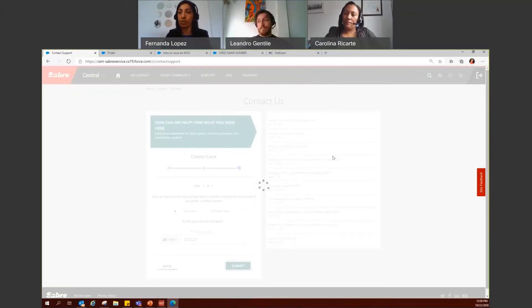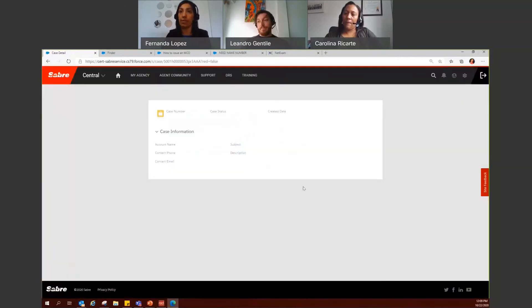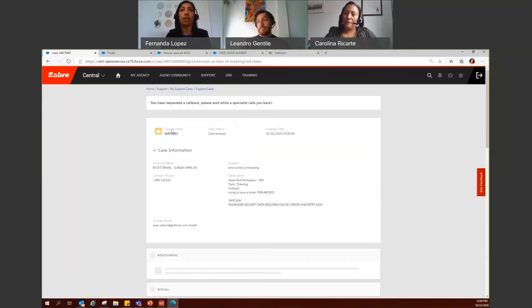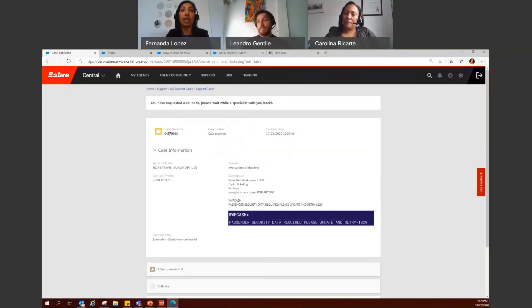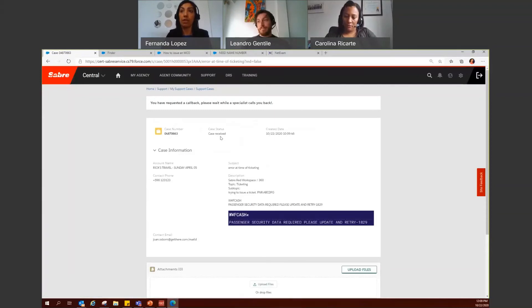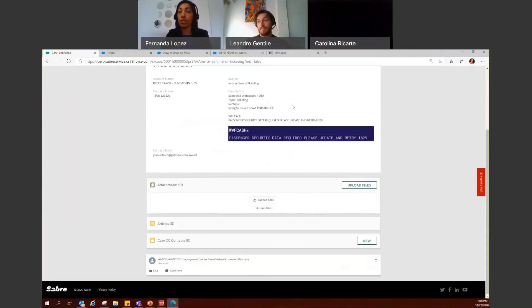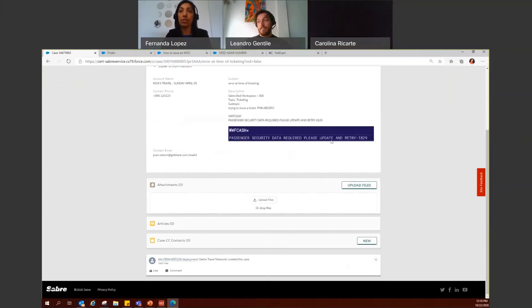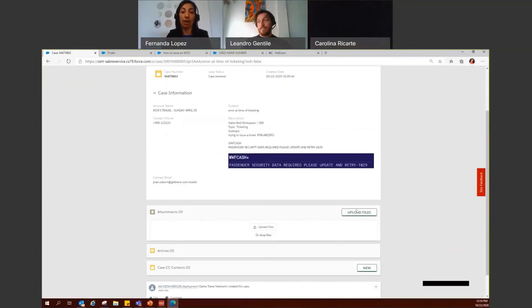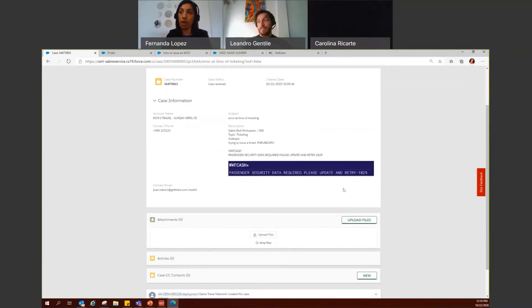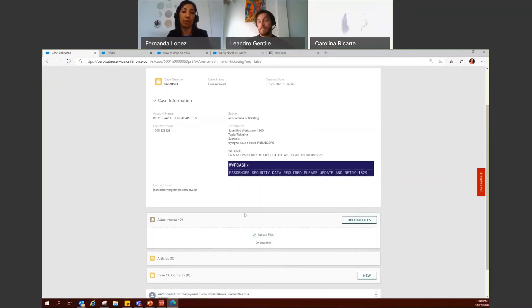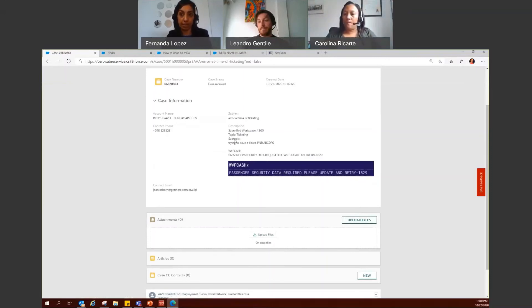Just a second here while it creates the information. Here is your case number. The status is case received. You also have the created date, the information you've entered, the screenshot you entered, and if you forgot to add any files, you can go ahead and click here, upload files to add more information to the case you created.